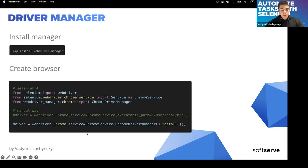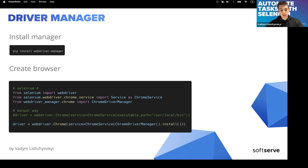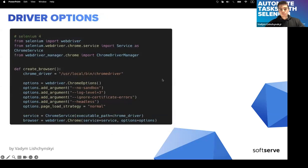With WebDriver Manager you don't need to do that manually. It automatically installs the latest version of the driver when the script starts — it checks whether you have the latest version, and if not it installs it and replaces the previous one. You don't need to think about any of this; you just need to push the update button in Chrome and everything is handled automatically.